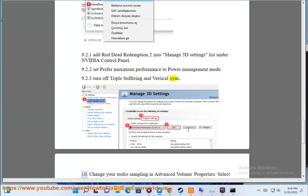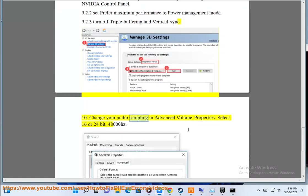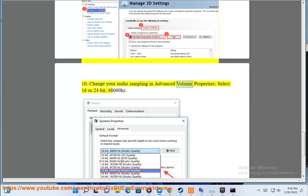Step 10: Change your Audio Sampling in Advanced Volume Properties. Select 16 or 24-bit, 48,000 Hz.